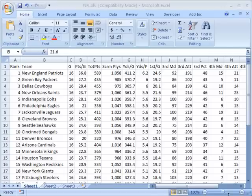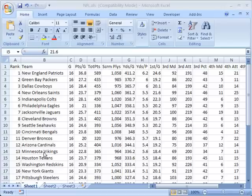Across the top we have the column headers that show what specific category of statistic we're trying to show, and down the side we have the team for which those statistics are compiled.